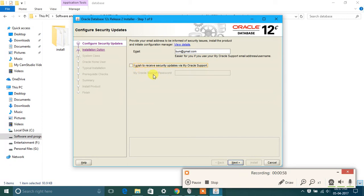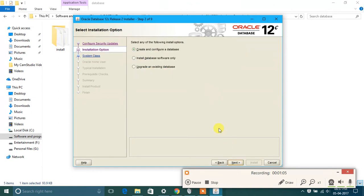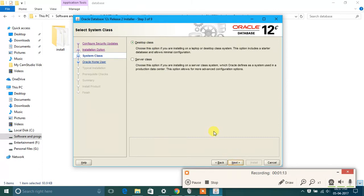Here you select create and configure a database. We are going to create a database right now and click on next. Then select desktop class or server class, whichever you want. I'm going with desktop class.